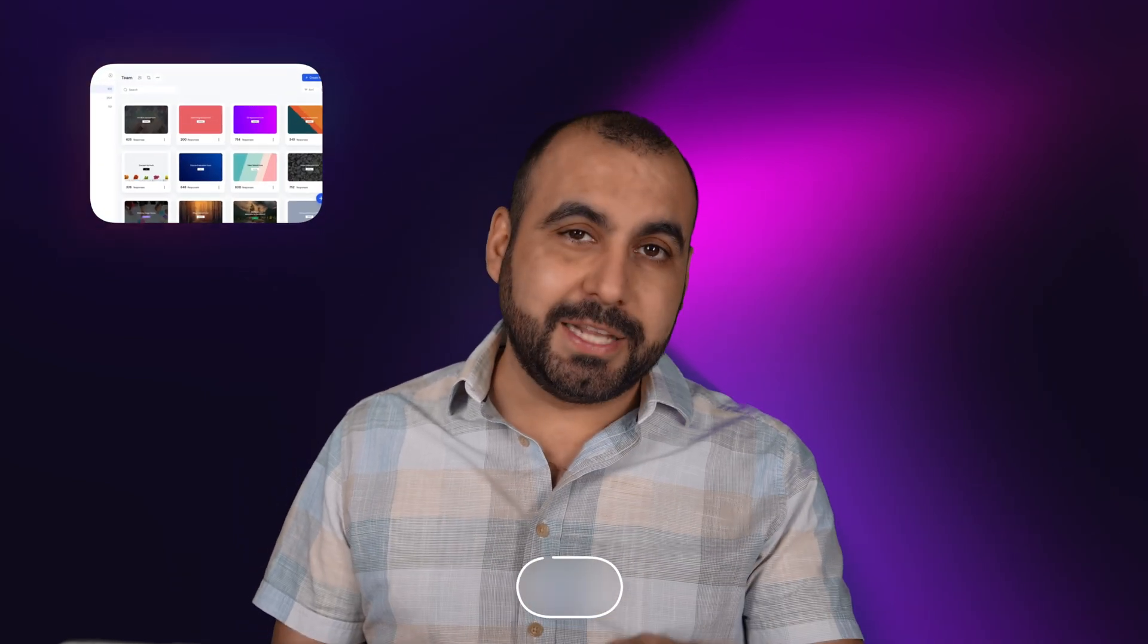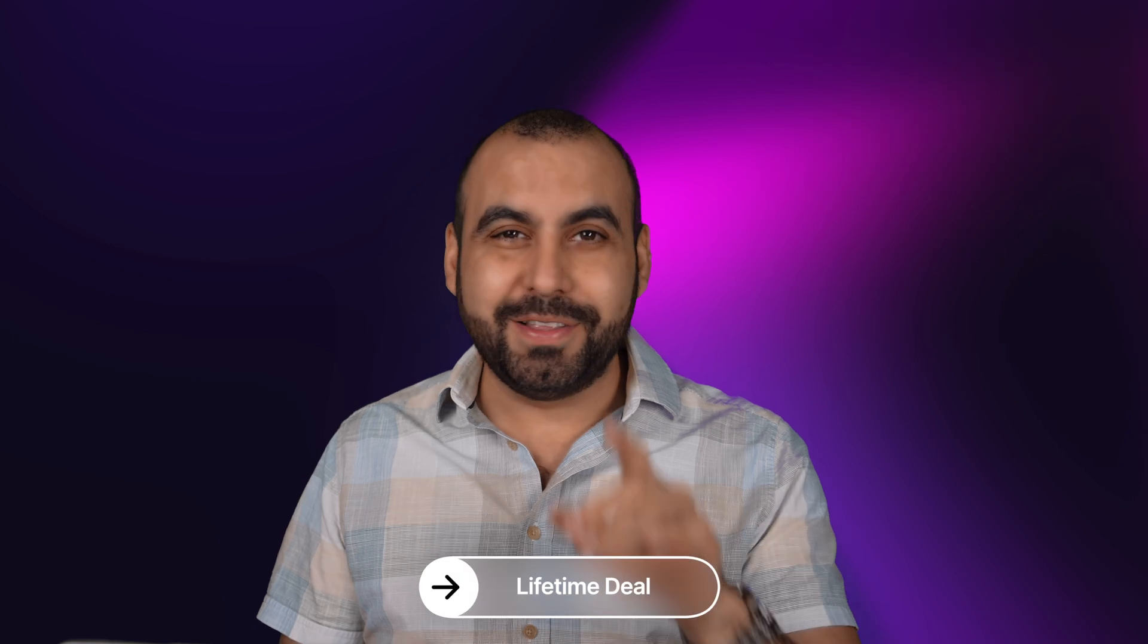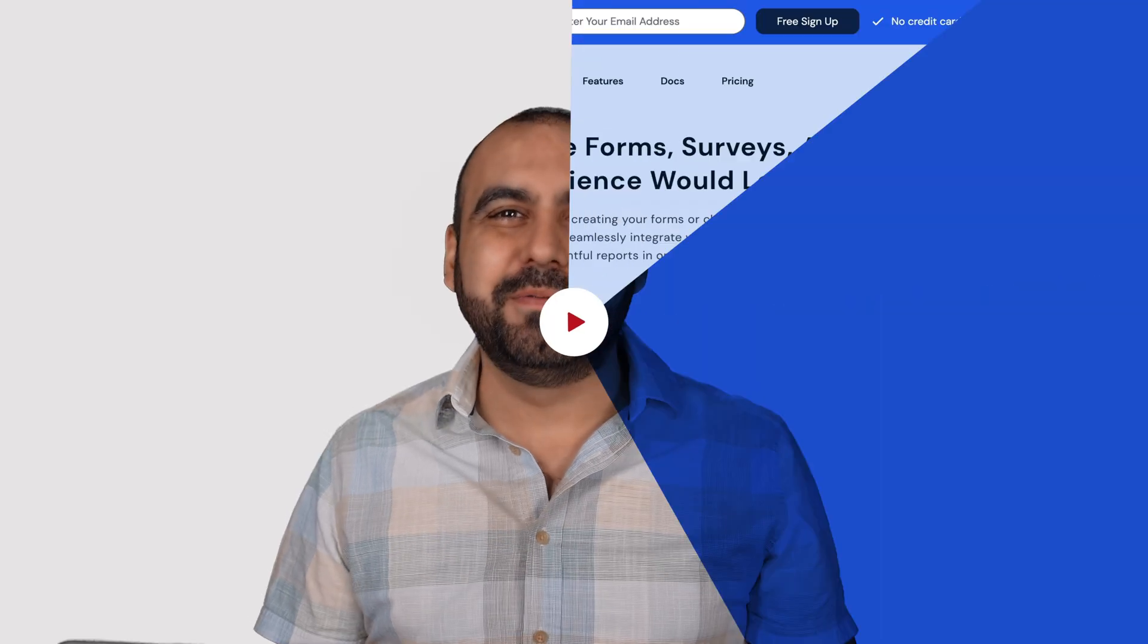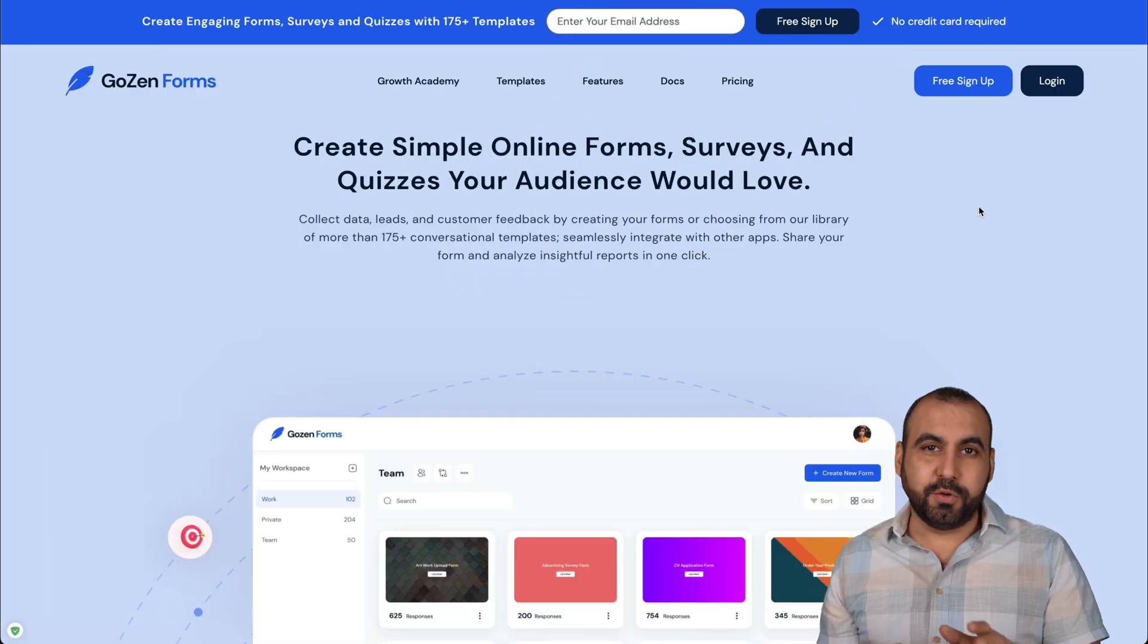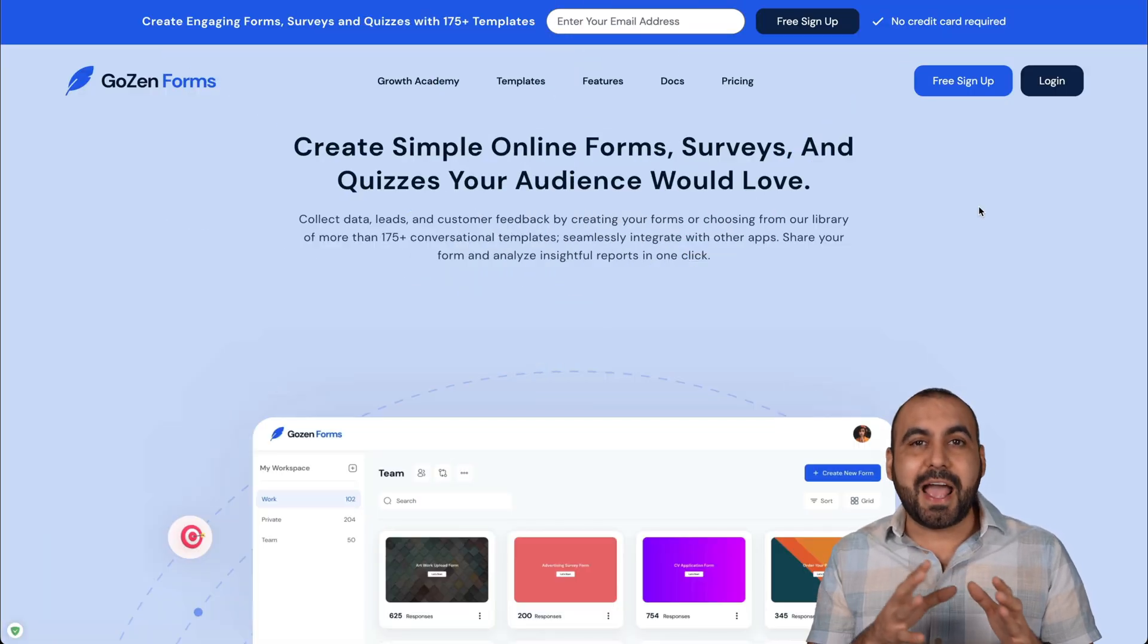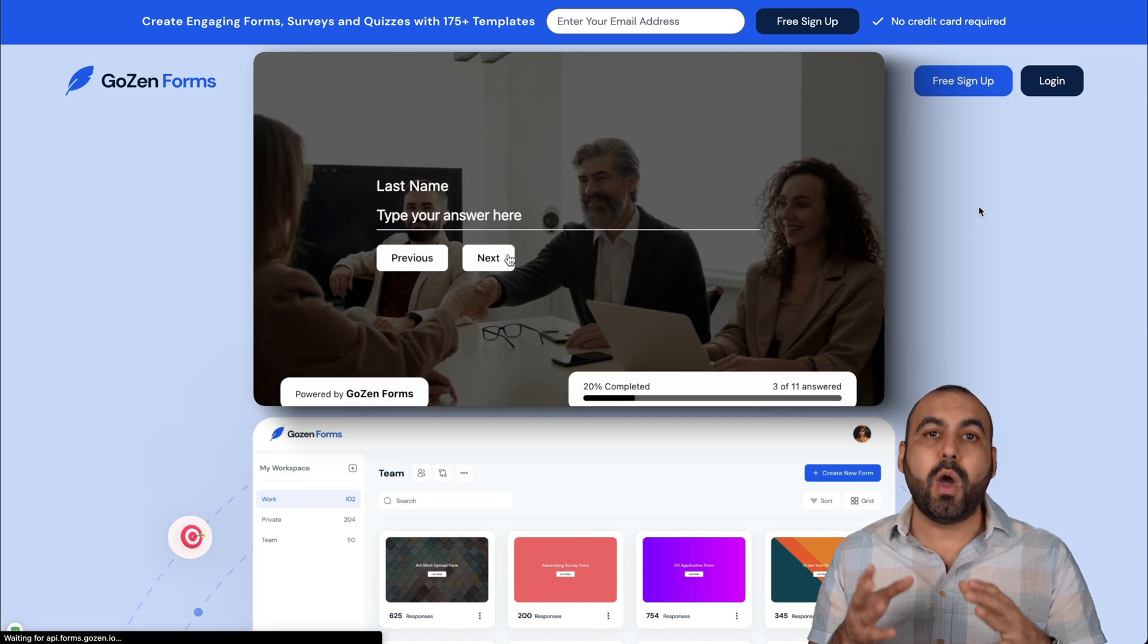Let me show you a form builder called GoZen. Right now for a limited time, it's on a lifetime deal. So let's go check it out. One of the key features of GoZen is that it has a step form. What does that mean?